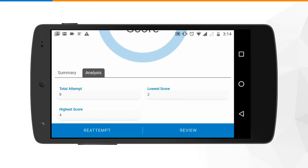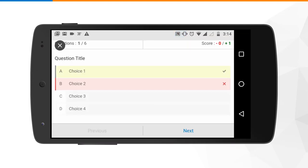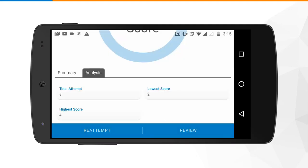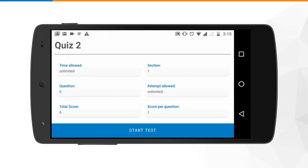In case the trainer has given you review access, you can see the review button on the right hand side. If you want to re-attempt, the button is available on the left hand side. Reviewing the assessment works basically as an answer key, where you can track which questions you answered correctly and which you answered incorrectly.